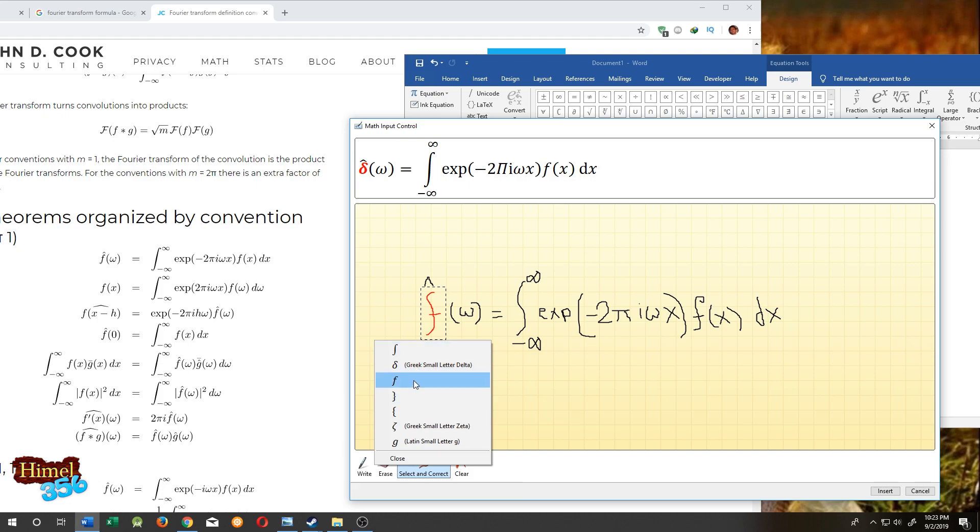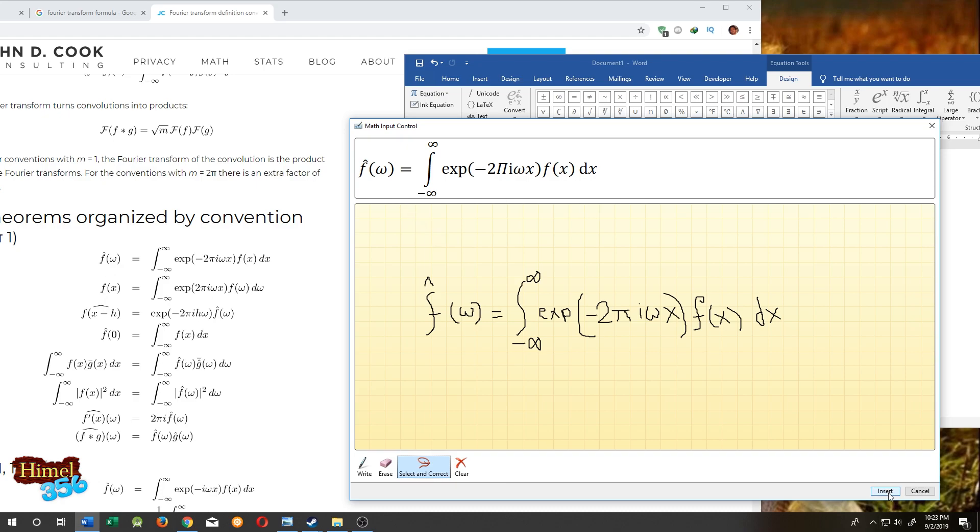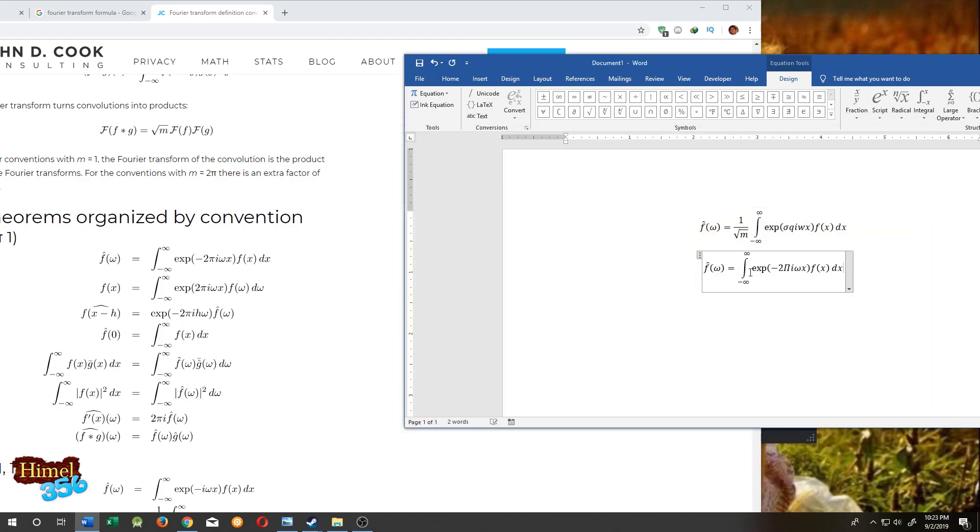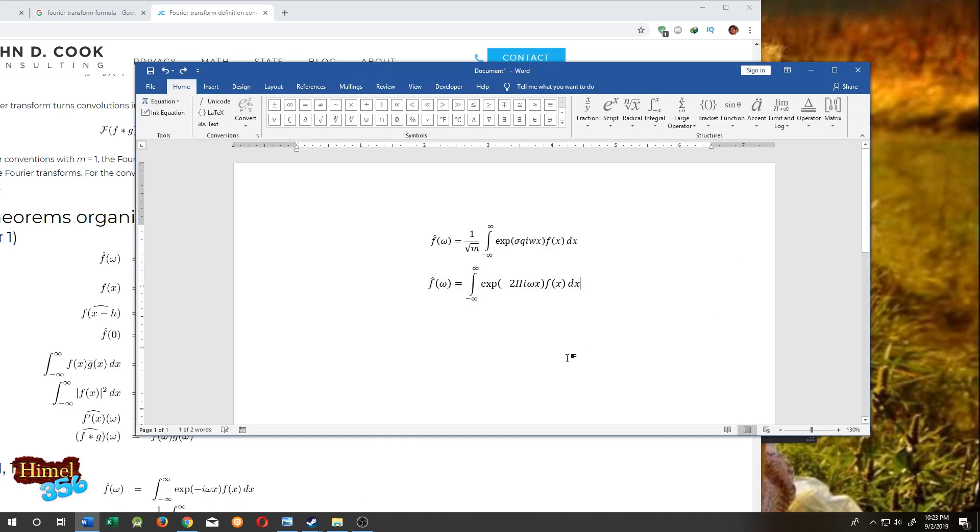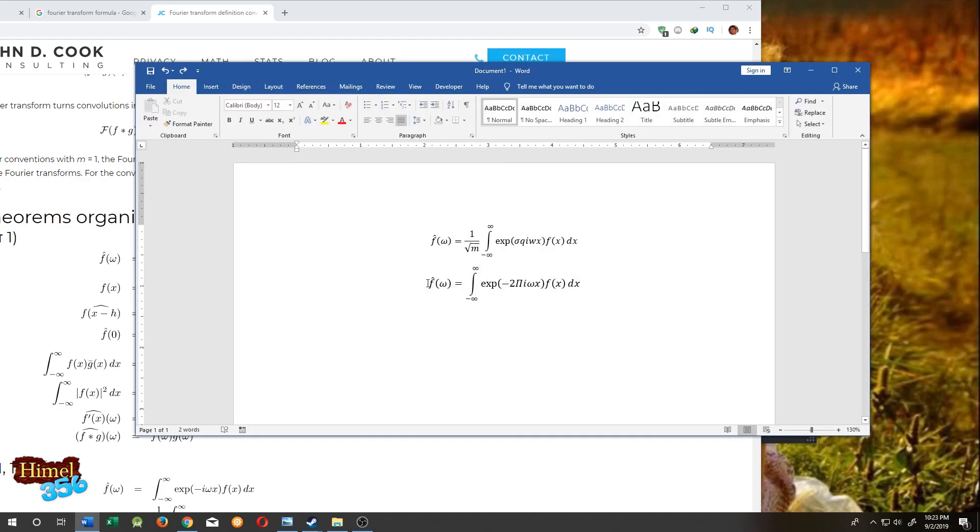Our equation is okay. After finishing, just click on insert. This is our equation.